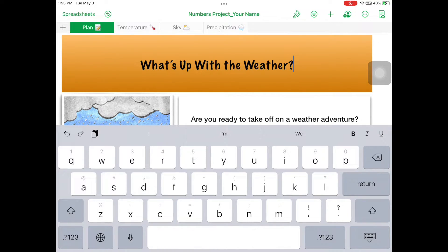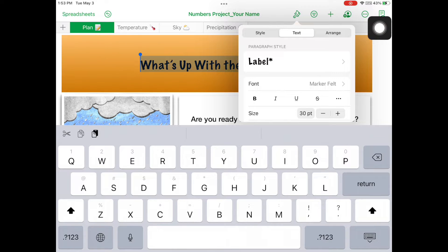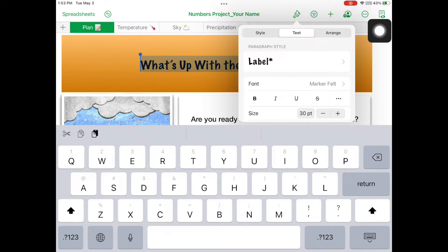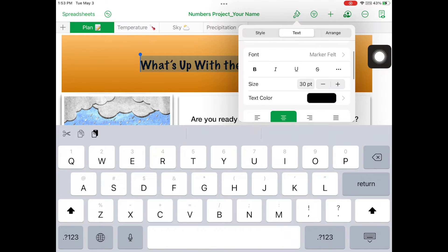Select the text and open the Format menu. Open the Text tab and change the font to Marker Felt and the size to 30 point. Change the text color to black.